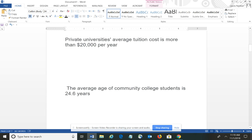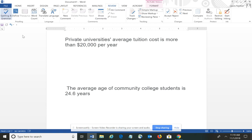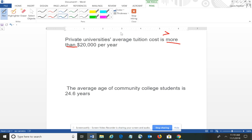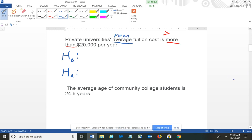The first one reads: private university's average tuition cost is more than $20,000 per year. One of your hypotheses has to be stated in the story. You want to look for keywords and key phrases — it says 'is more than,' and I hope that phrase makes you think of the greater than mathematical symbol. This also has the phrase 'average,' which tells us which population parameter to use — average is a synonym for mean, so we're going to use the Greek letter mu.